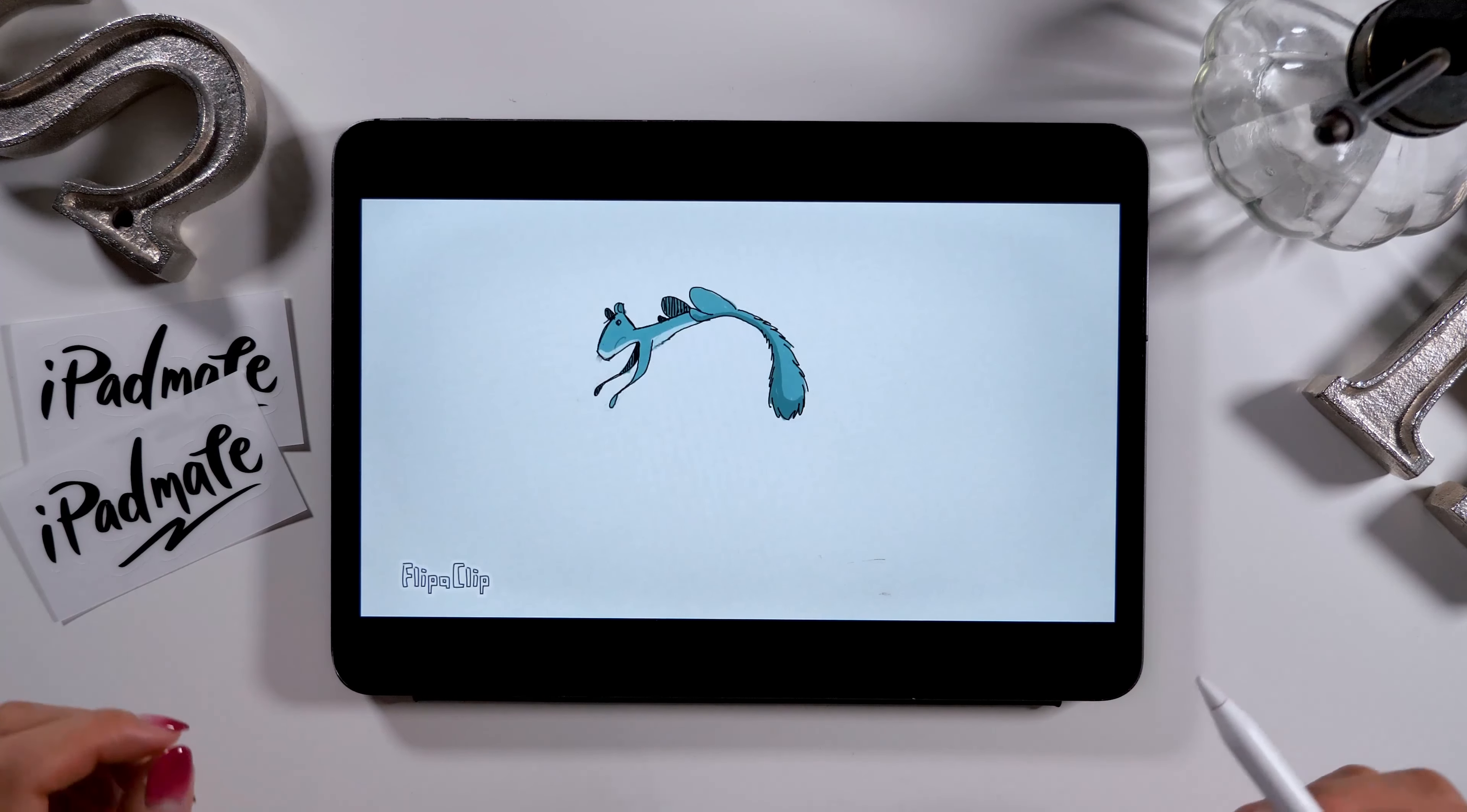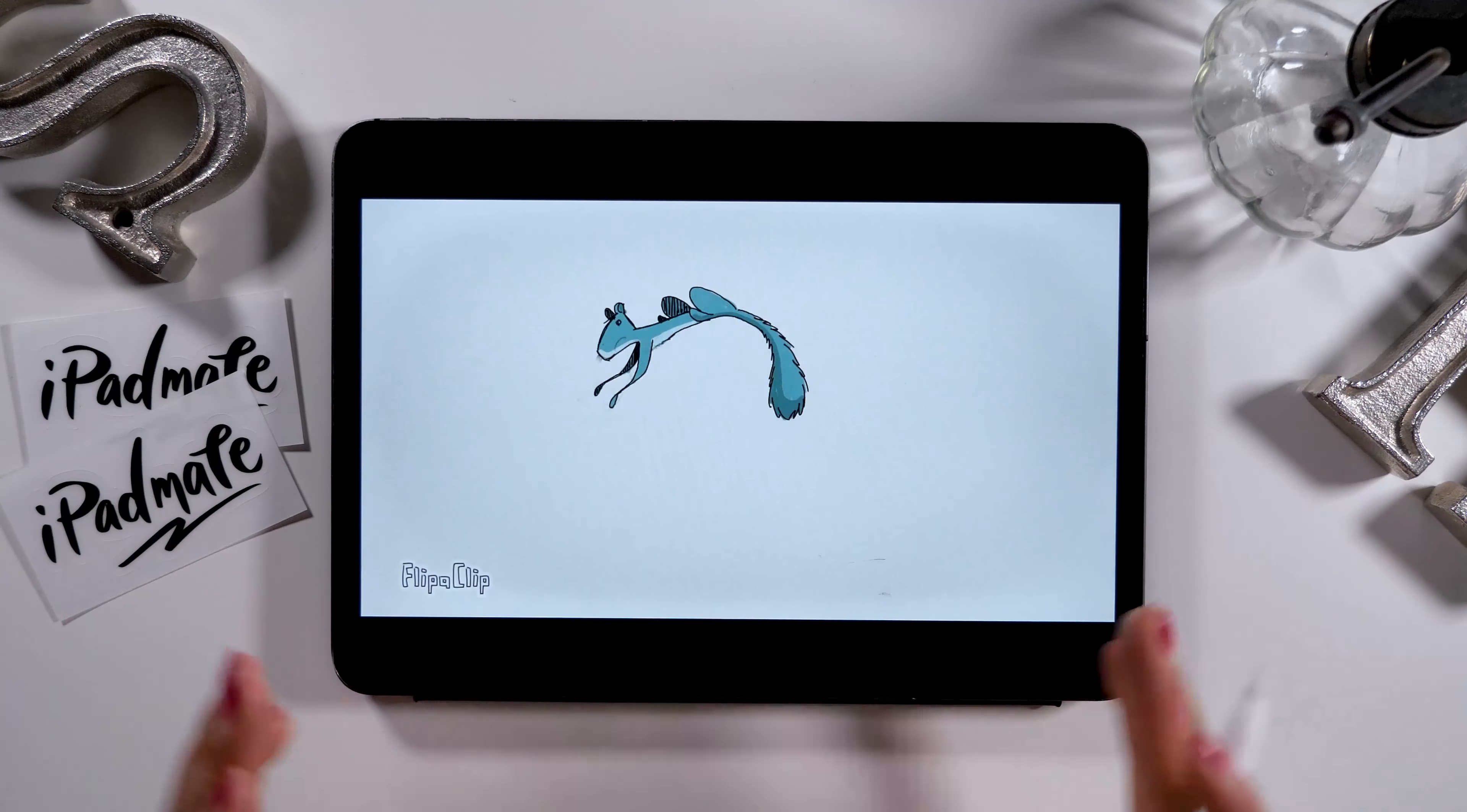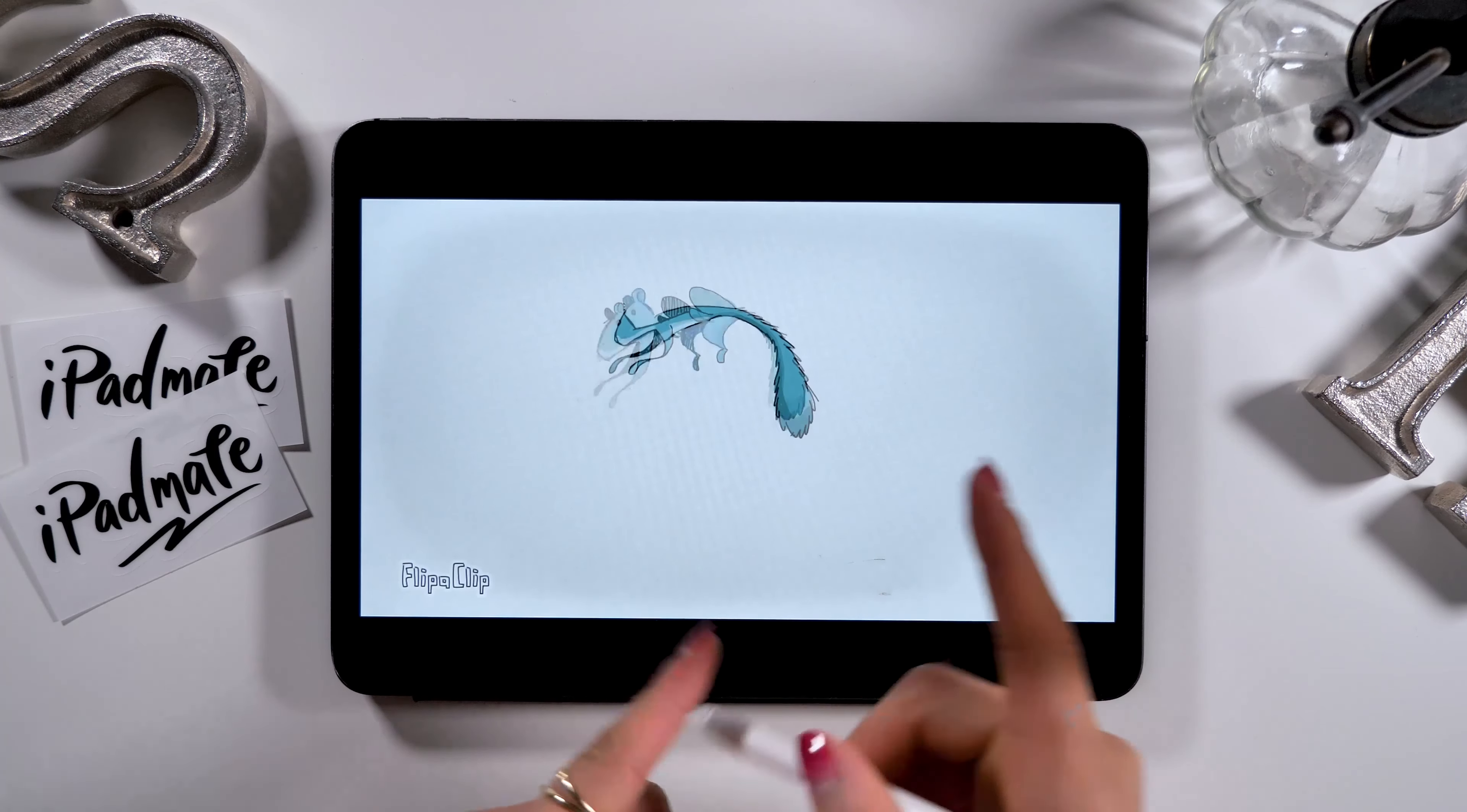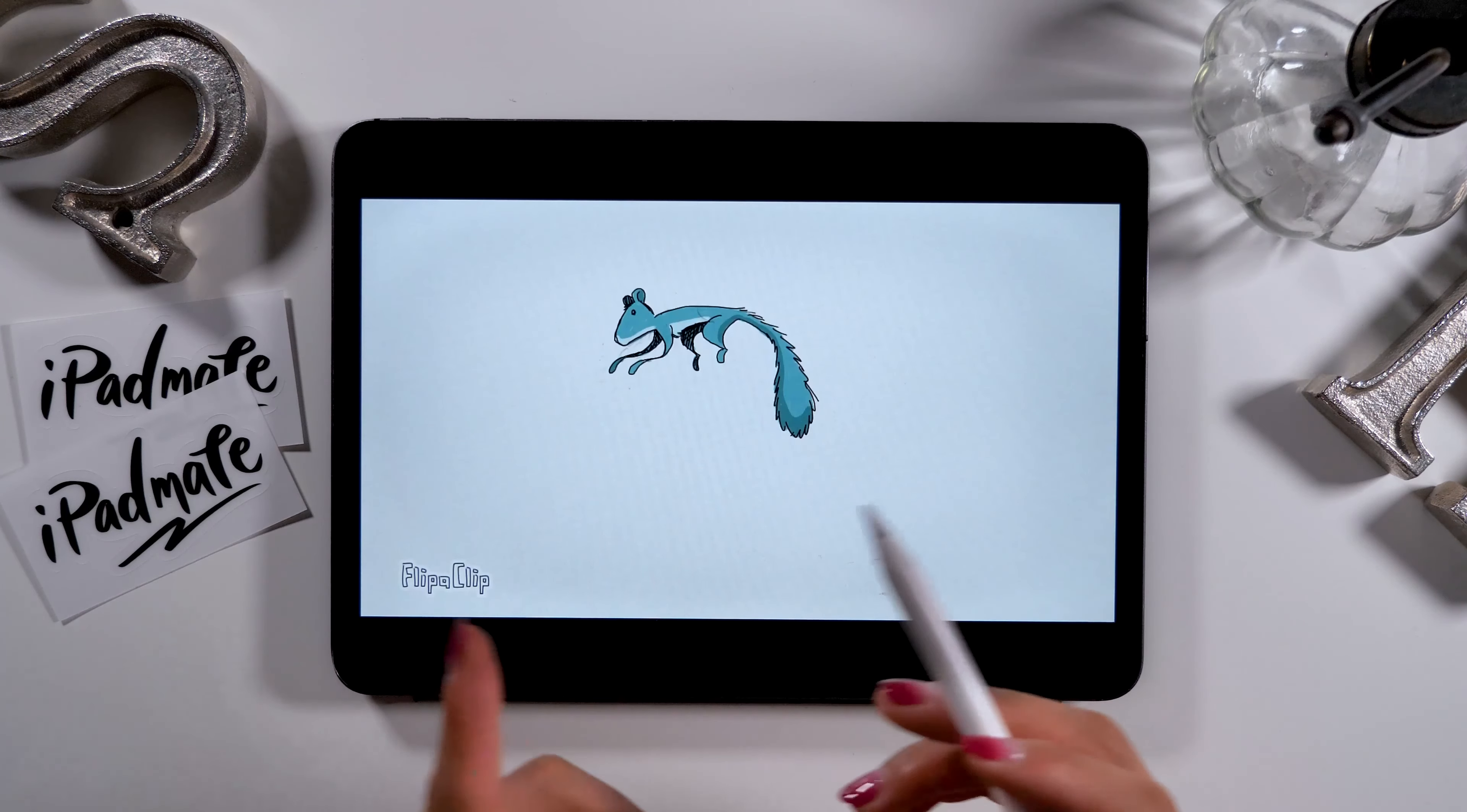Hello everyone! Today I'll be introducing you to how to create animation using iPad. Like the cute squirrel movie on the screen, I will teach you how to design animation by illustrating a flipbook.